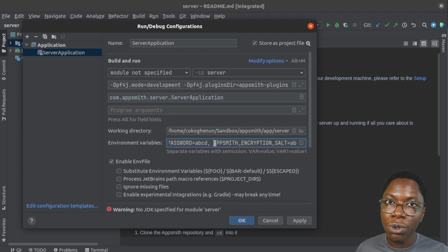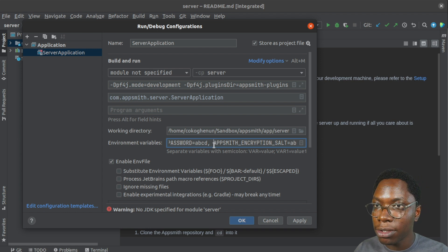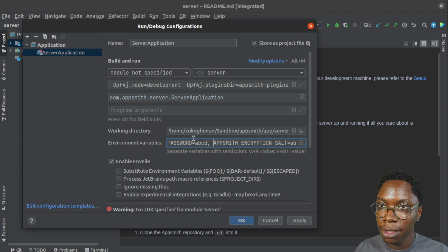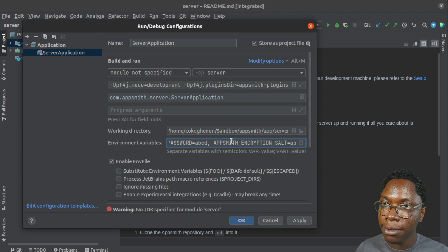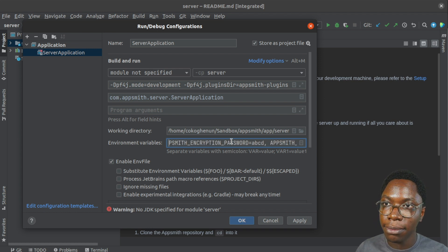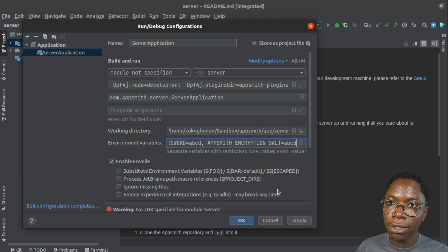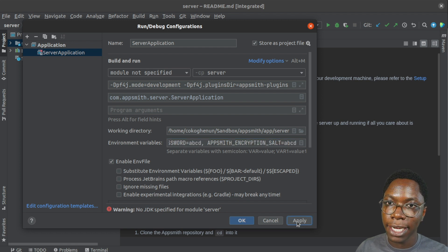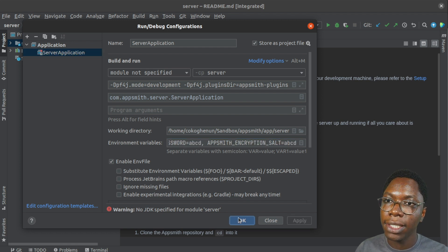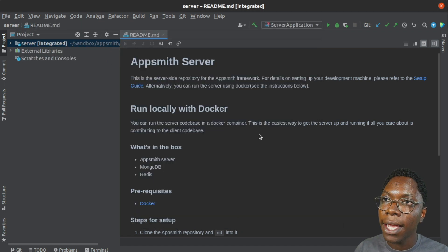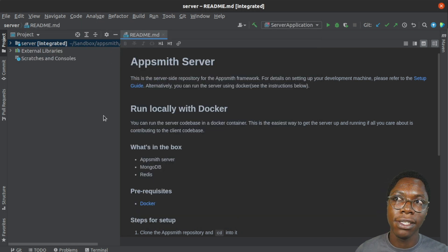These are the same environment variables we used while running the build script. So we can just make all of them comma separated. Yeah. And that's all you need to do. So I can click on apply and OK and we have everything set up.